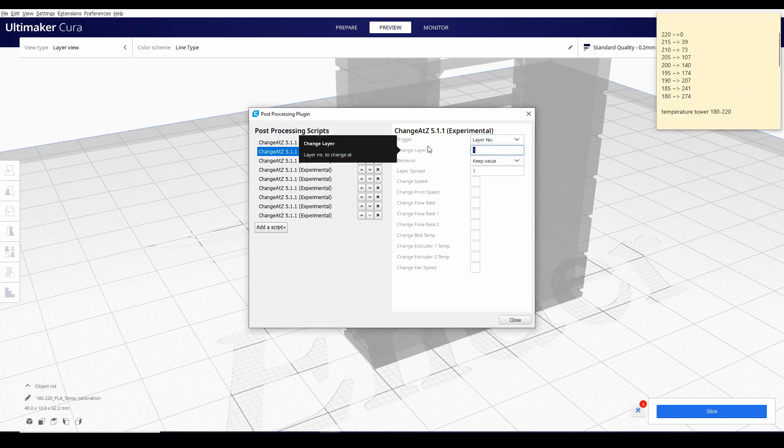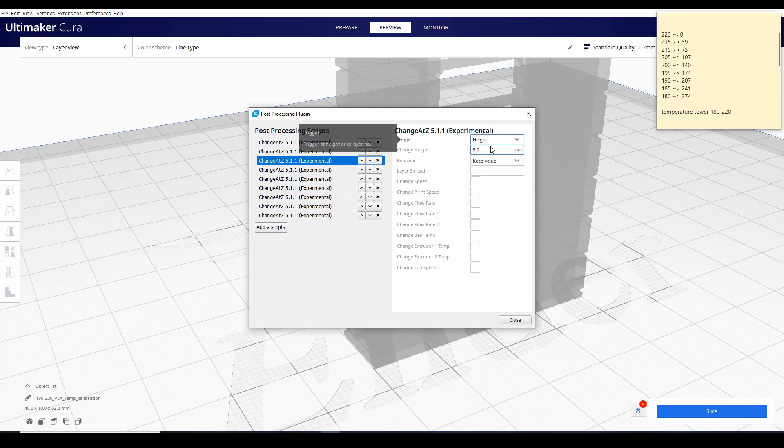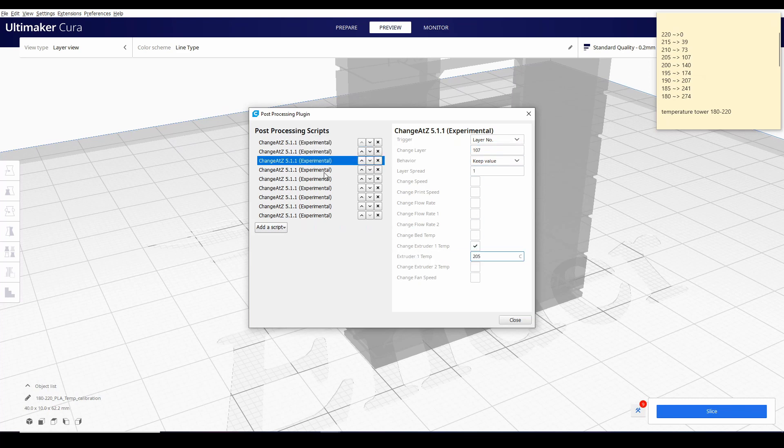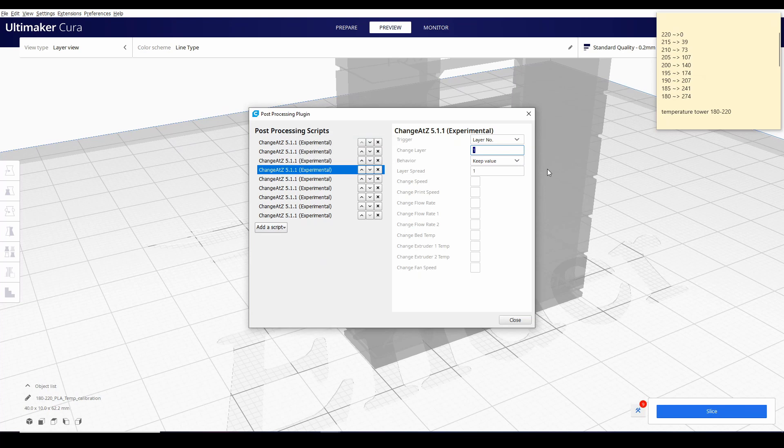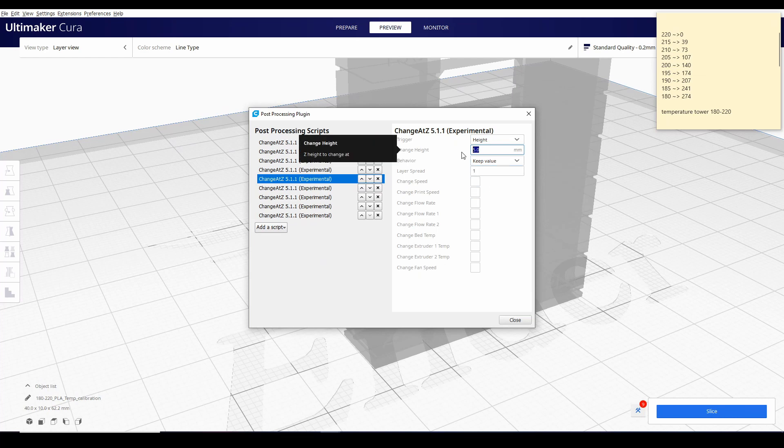At layer number 73, dapat ang temperature nya is 210. Layer number 107, change this to 205. Layer number 140, this to 200.